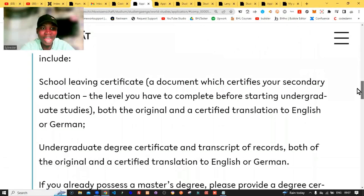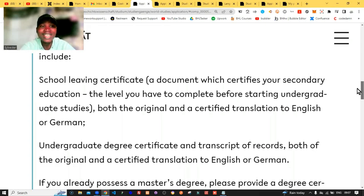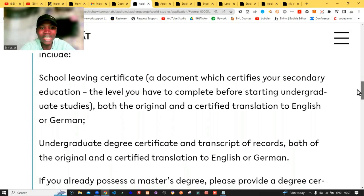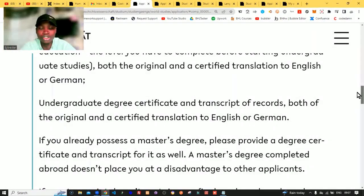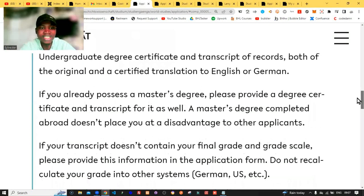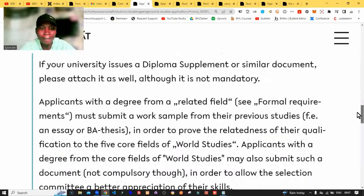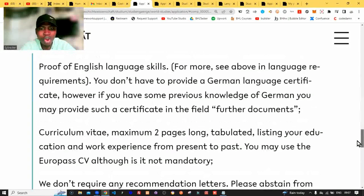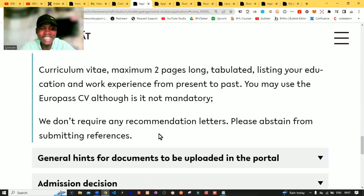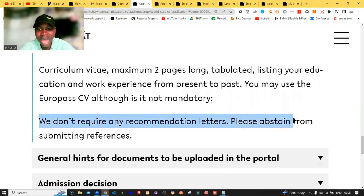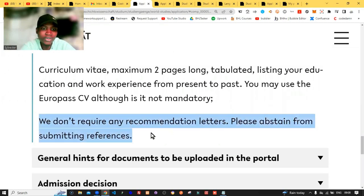If you are applying for your undergraduate program, you only need your school leaving certificate. And if you are applying for your master's, you need your first degree certificate to apply. If you scroll down and come to this part, it says we don't require any recommendation letter — please abstain from submitting references as well.